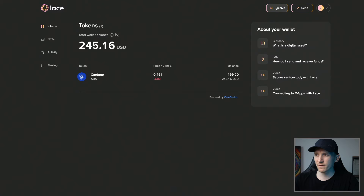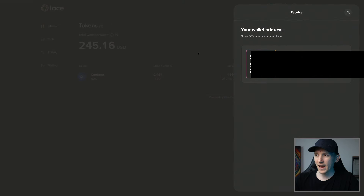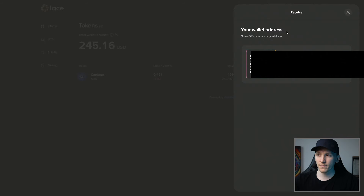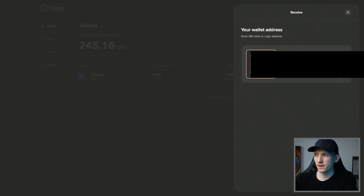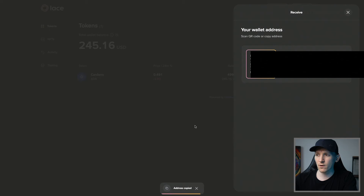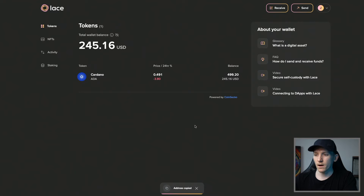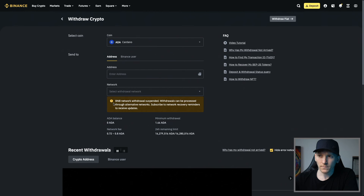In the top right, click Receive — this is our wallet address. If you have an app on your phone like an exchange and want to withdraw ADA, you can scan the QR code when withdrawing. I'm going to copy the long-form address and then go over to my Binance account where I've bought some Cardano ADA to withdraw it.